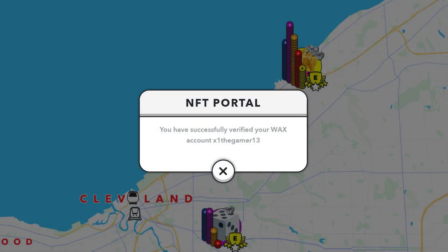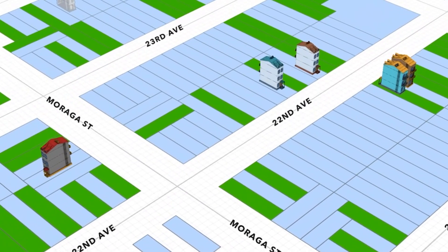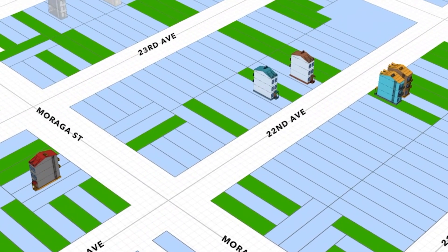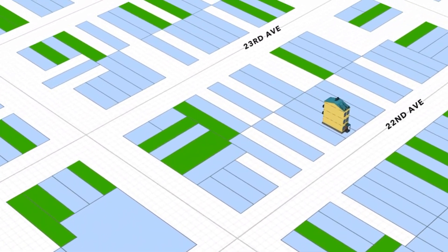After the transaction is processed, a pop-up window in Upland will let you know that you have successfully verified your account. Congratulations! You are now ready to transfer your NFTs into Upland through the NFT portal.